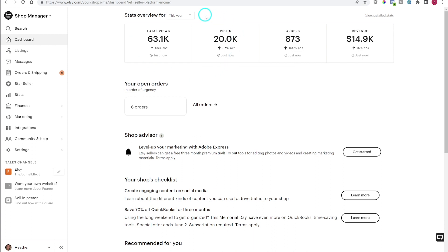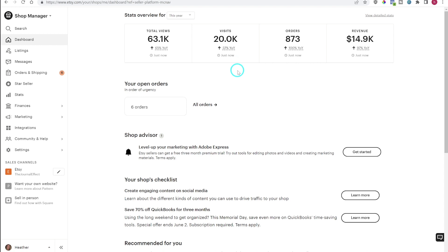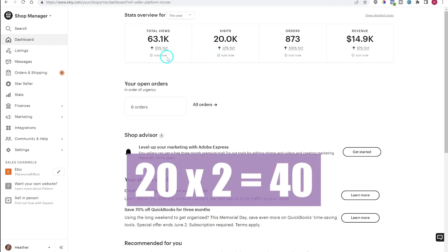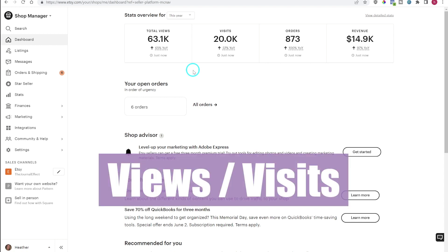The first thing I really want to talk about is the difference between total views and visits, because this can be confusing. Your visits are the number of people that have visited your shop, while your total views are the number of listings that have been viewed on your shop. So your total views should always be higher than your visits. For example, if 20 people visited and each looked at two items, your visits would be 20 but your total views would be 40. You can reverse engineer these numbers by dividing total views by visits to get the average number of items each customer looked at.